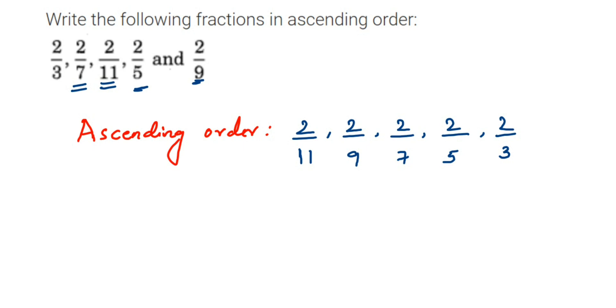So I hope this question is clear how we have done. In case you have any question from ascending or descending order, any other question from this chapter, you can drop a comment. Thank you so much for watching.